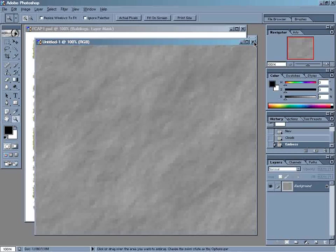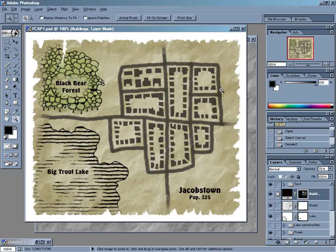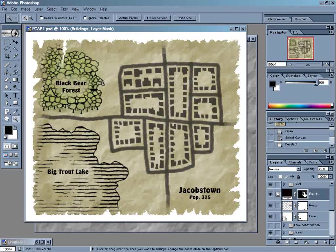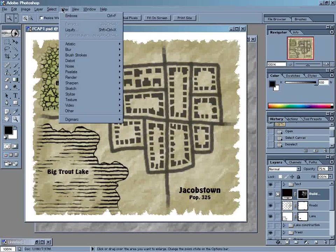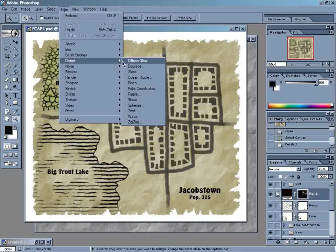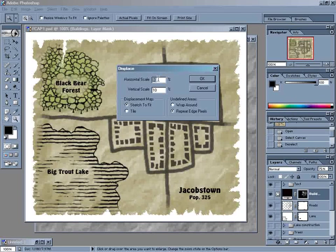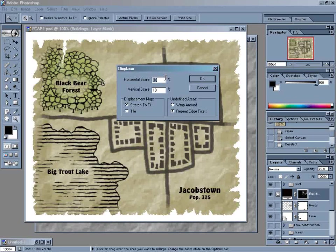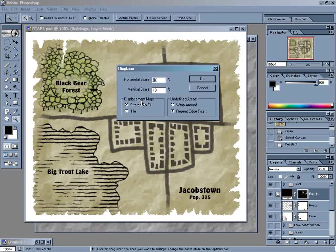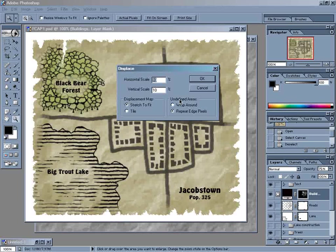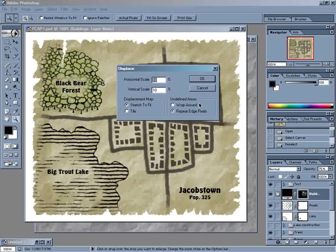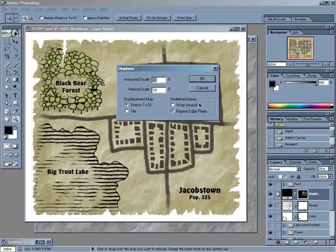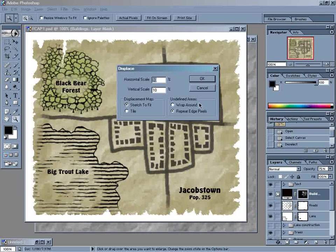I'm just going to hit OK here, close this out, and now we're going to come back to our map. We're going to displace first our buildings. So we're going to come up here to Filter, down to Distort, over to Displace. The scale here basically will tell you how much the pixels are going to be displaced, the maximum amount. These two sections down here, Displacement map and Undefined areas, we don't have to worry about. Those only come into play if you're using a displacement map that is a different size than the image you're displacing. We already know that our displacement map is exactly the same size as our image here, so we don't have to worry about it. So we can just hit OK.